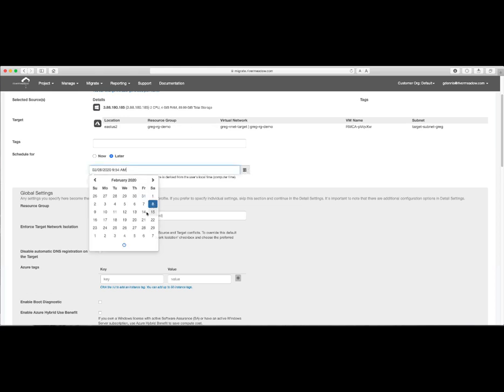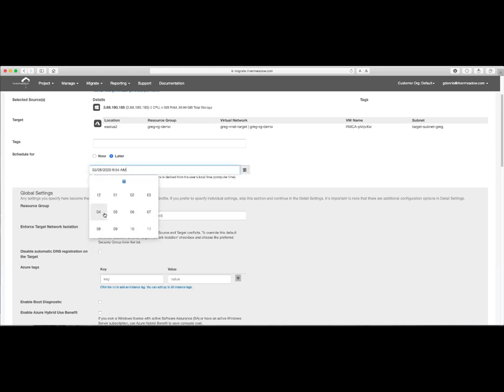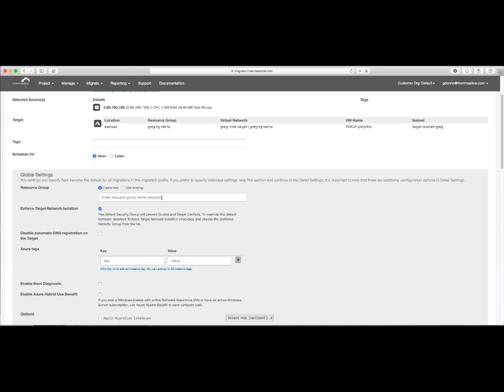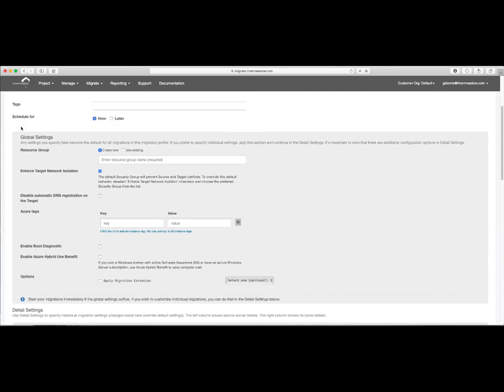Firstly, we'll look at the migration scheduler, and the event that we need to run this migration after hours. Note that the time here is based on the user's local computer time. Next, we have the global settings section of the migration profile. This is really helpful when performing multiple migrations, as the global settings will get applied to each migration below.